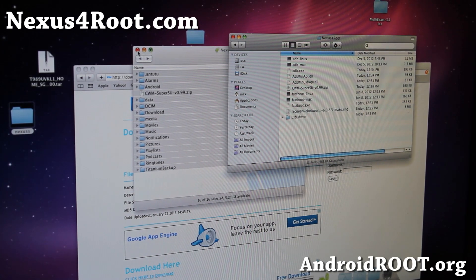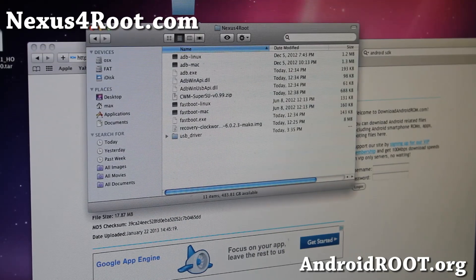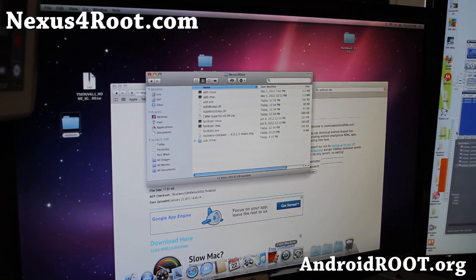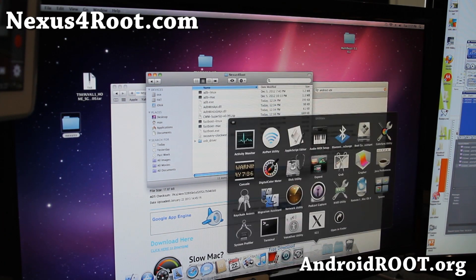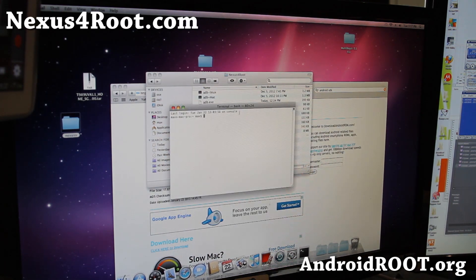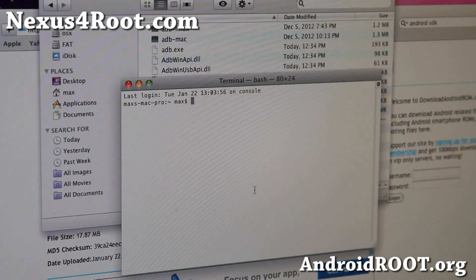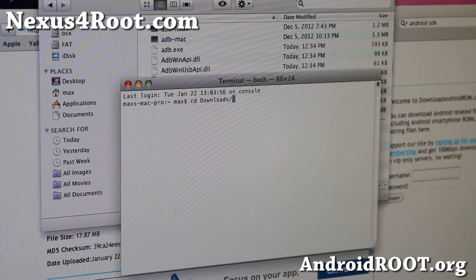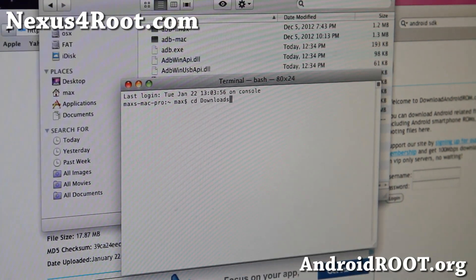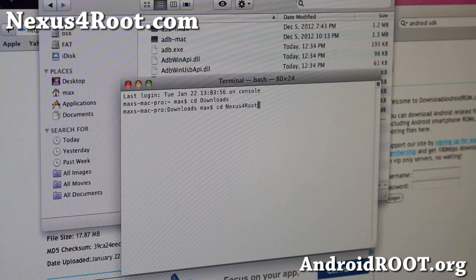For settings and apps, we're going to use ADB to back it up. Go to Applications, then Utilities, and open Terminal. In Terminal, type CD Downloads, because that's the folder you're in, then go to the nexus4root folder. You'll be in this directory with all of these files.